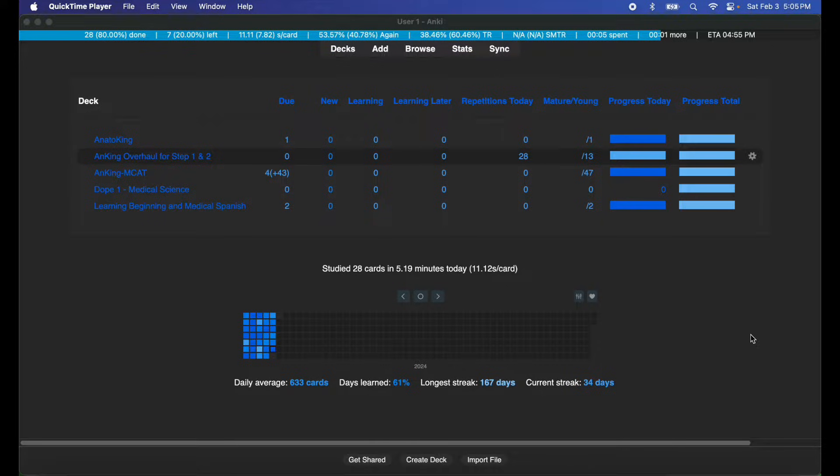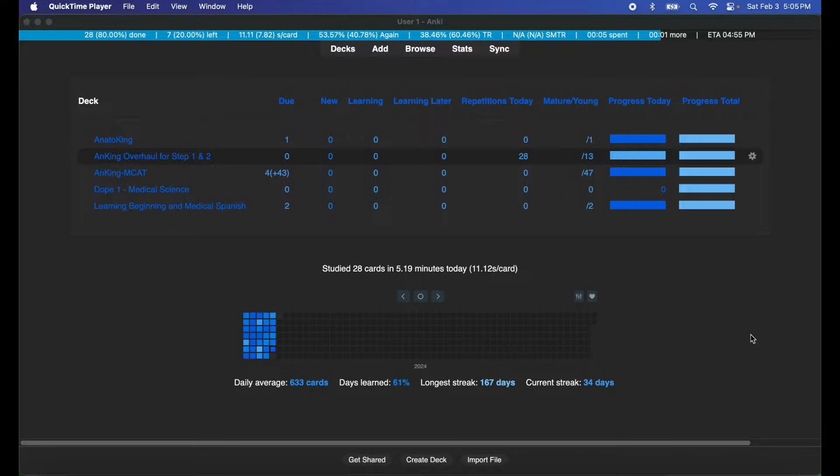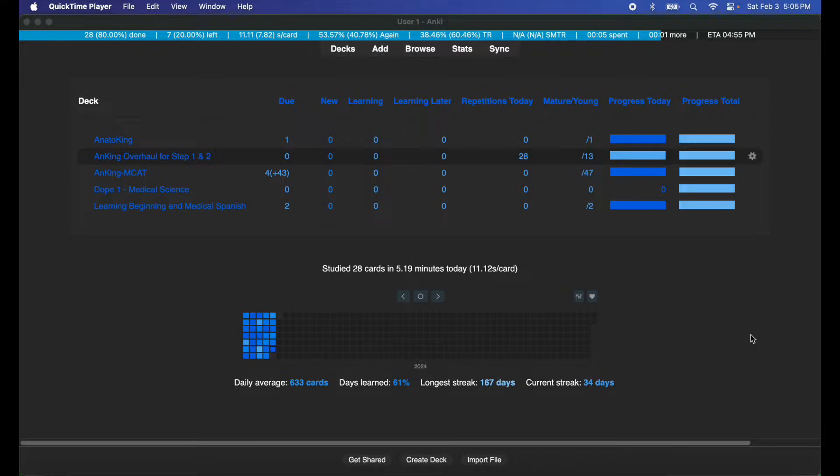So if you're planning to synchronize between a computer and your iPhone, you're going to need Anki PC Edition and you're going to need the Anki iOS edition.